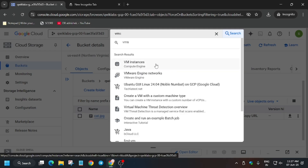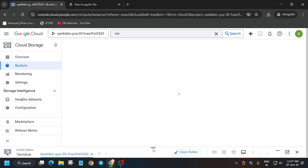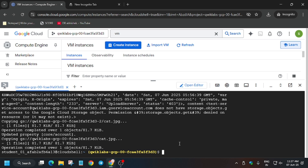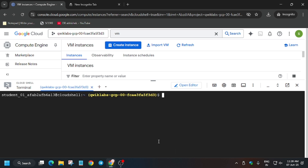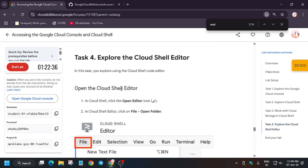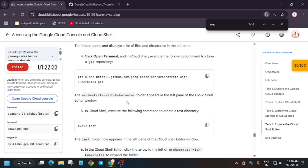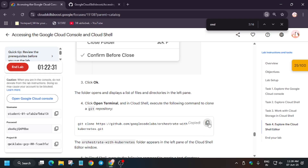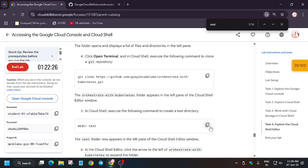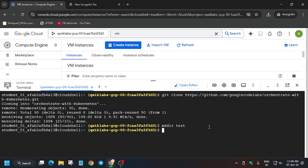Now type 'VM instance' and select the VM instances option, because we will be using this. A lot of you are facing issues connecting via SSH on the VM, so I will show you another method. In the cloud shell, clear it if you want. We have to clone the repository — click on it. The repository has been cloned. Now make a test directory.